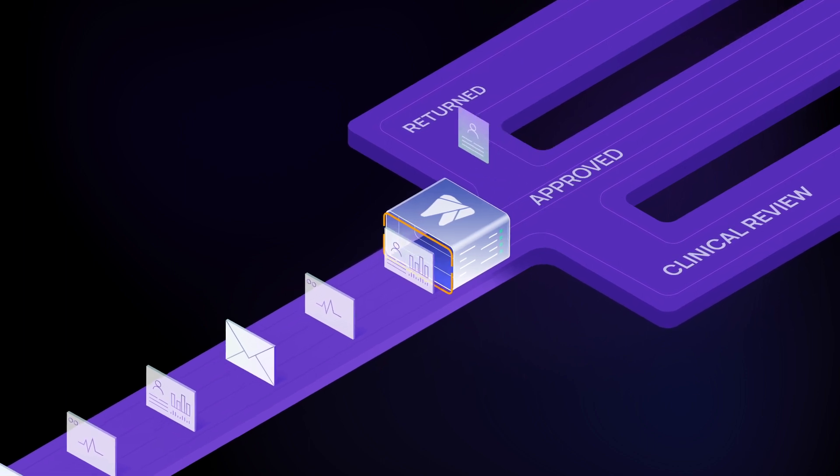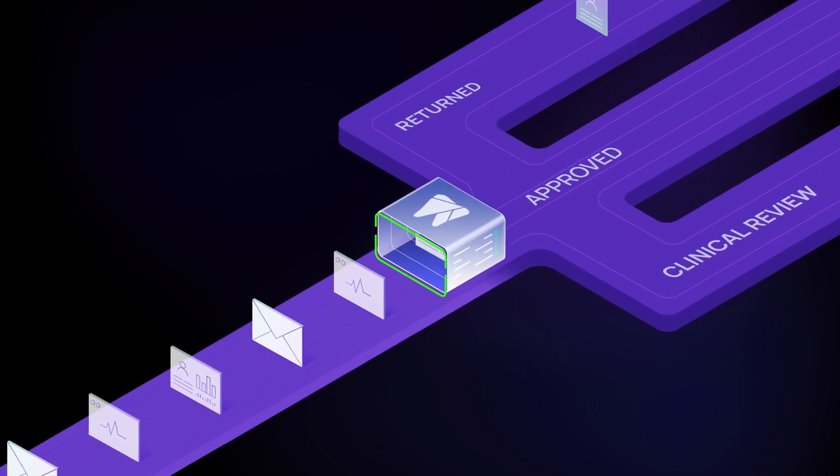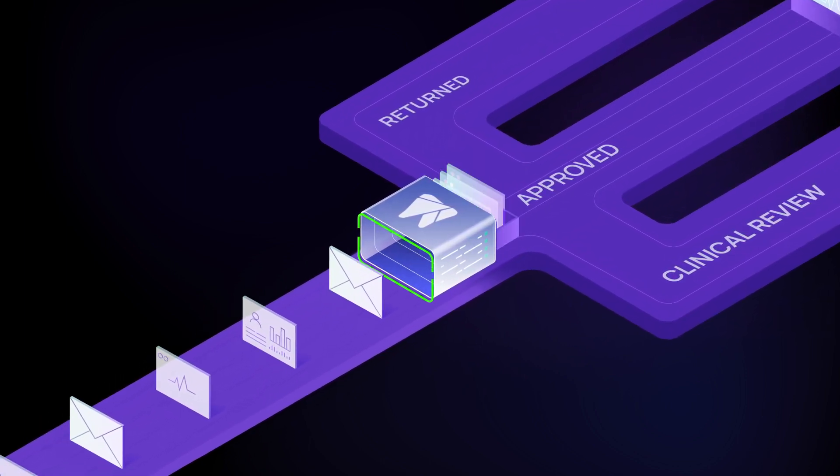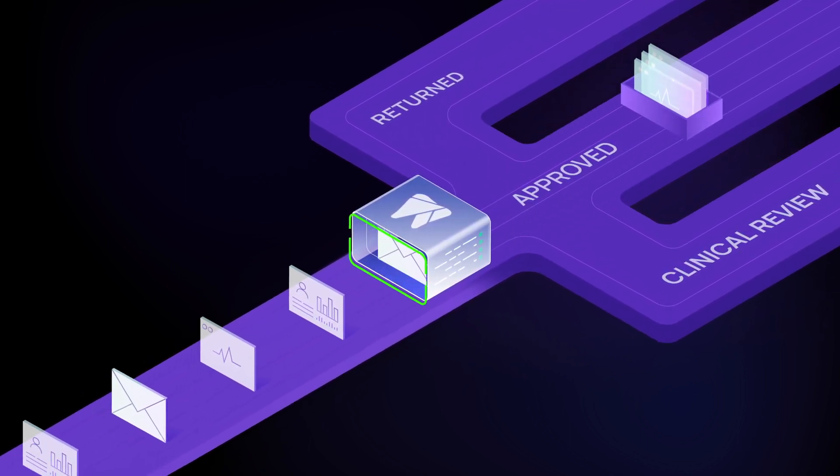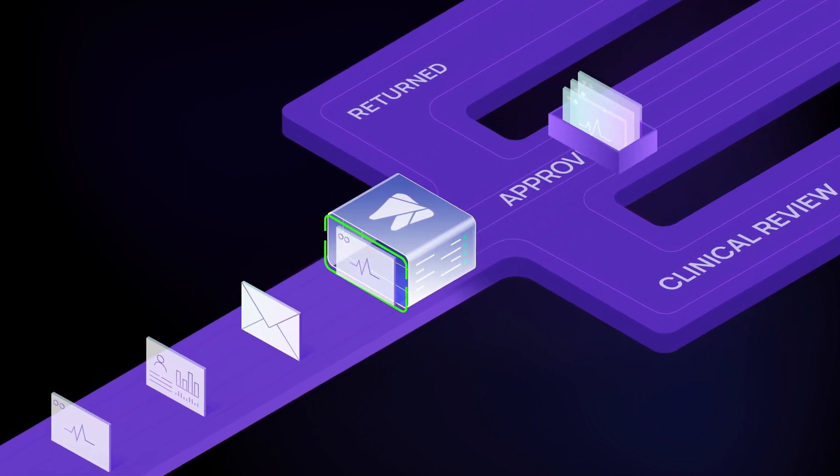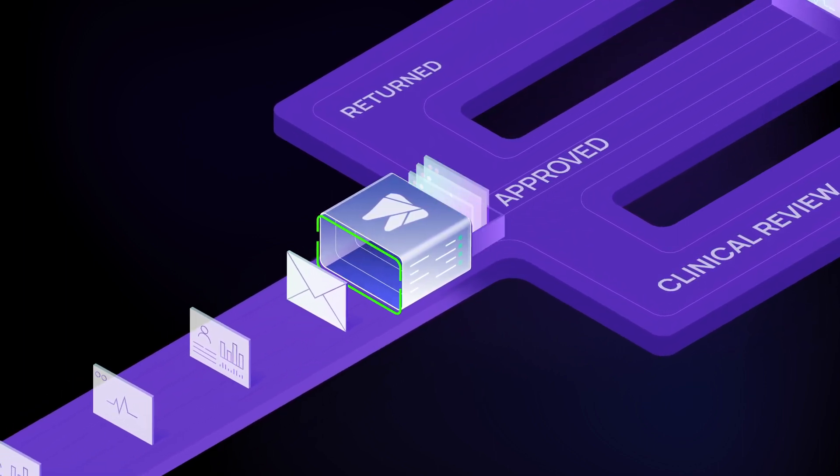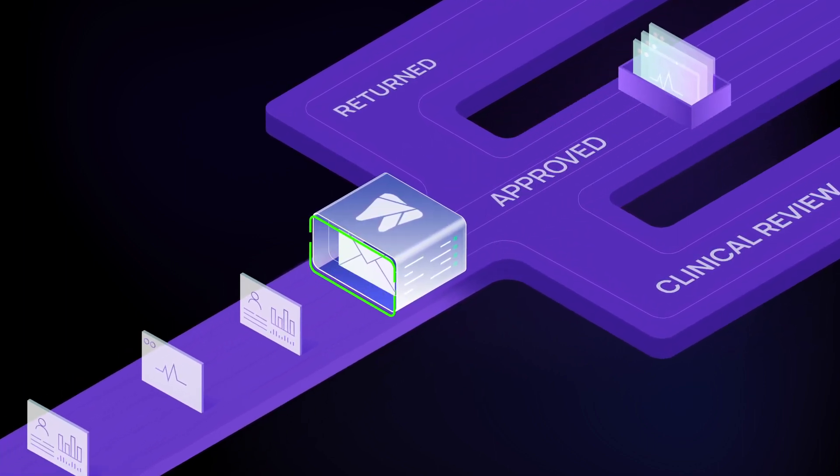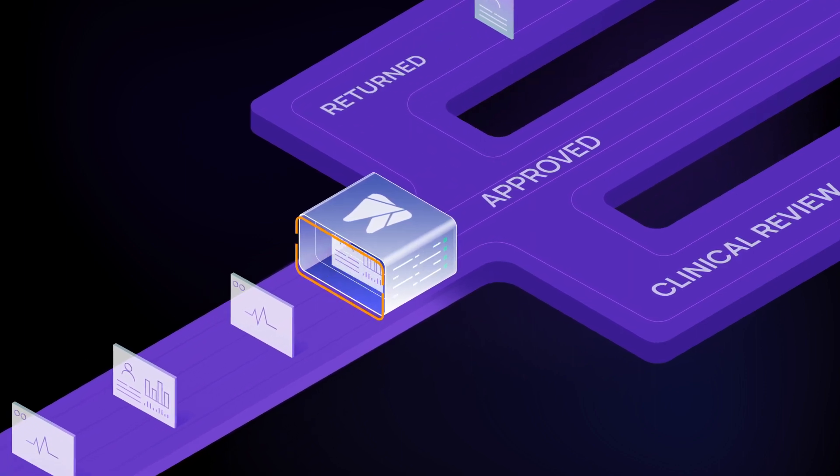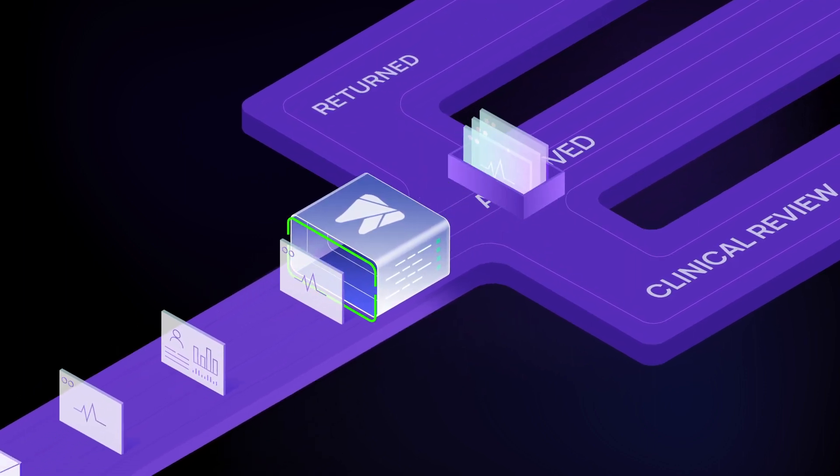Overjet's AI analyzes all incoming claims based on your unique plan guidelines. The platform intelligently reviews x-rays and narratives using machine learning models trained on millions of claims.